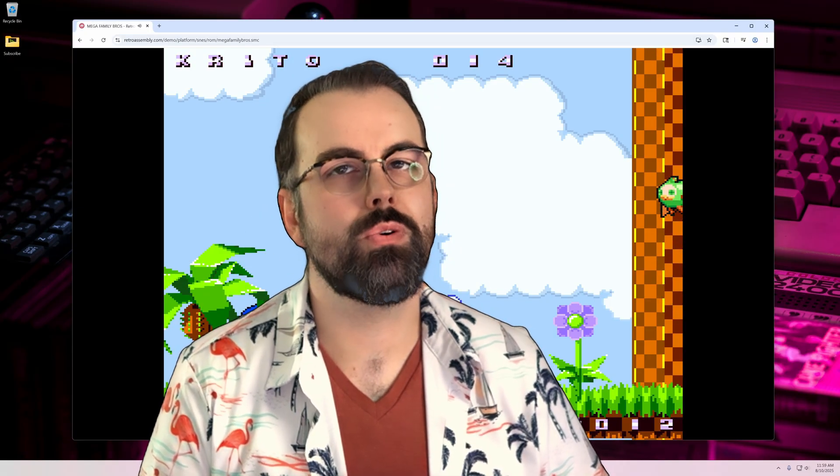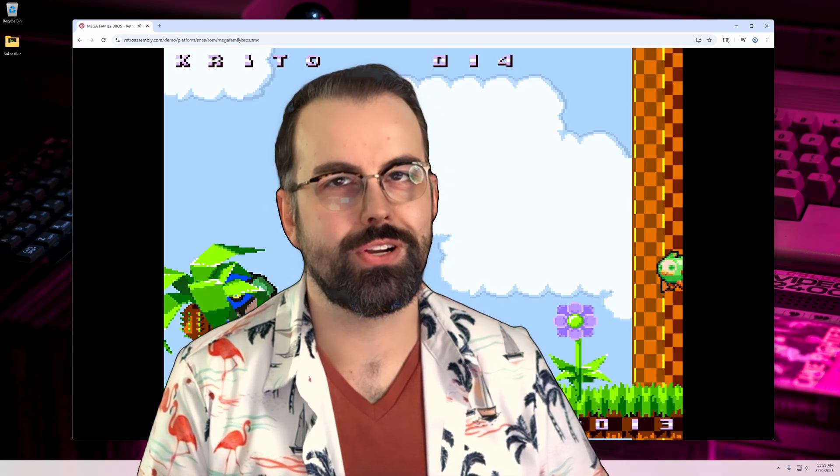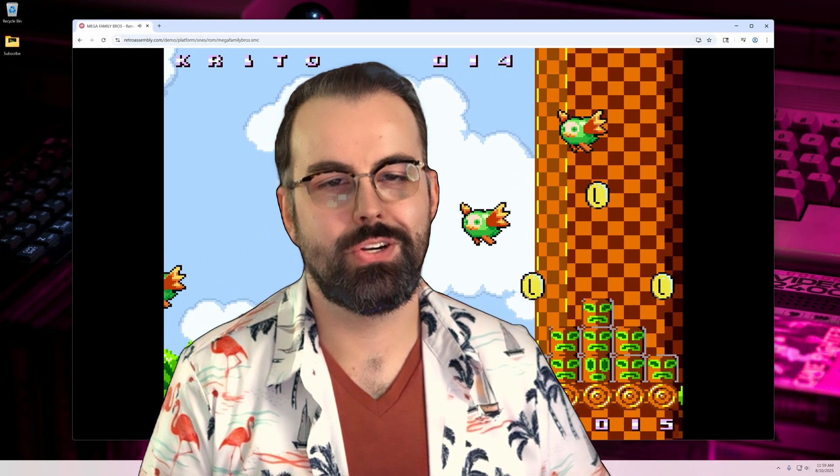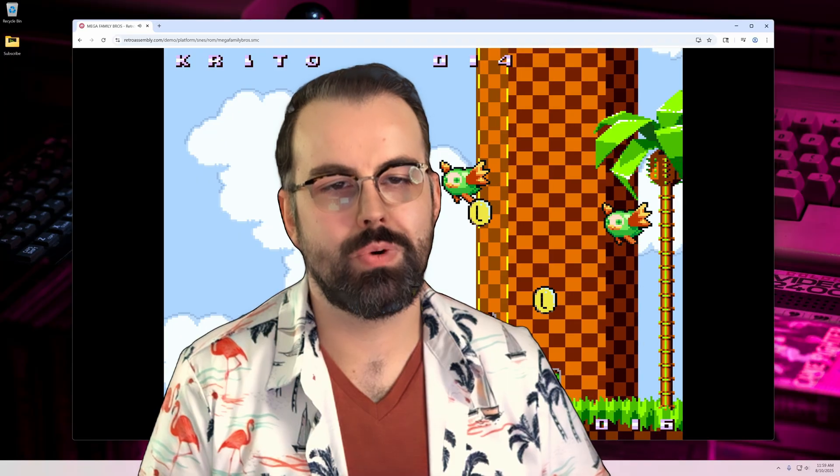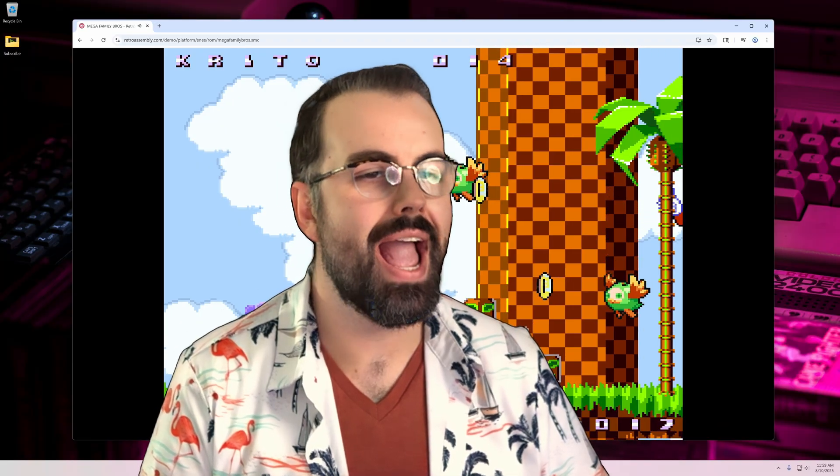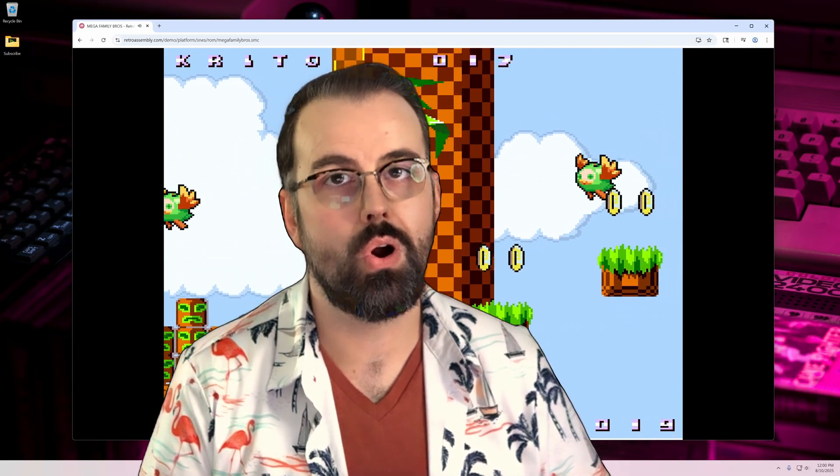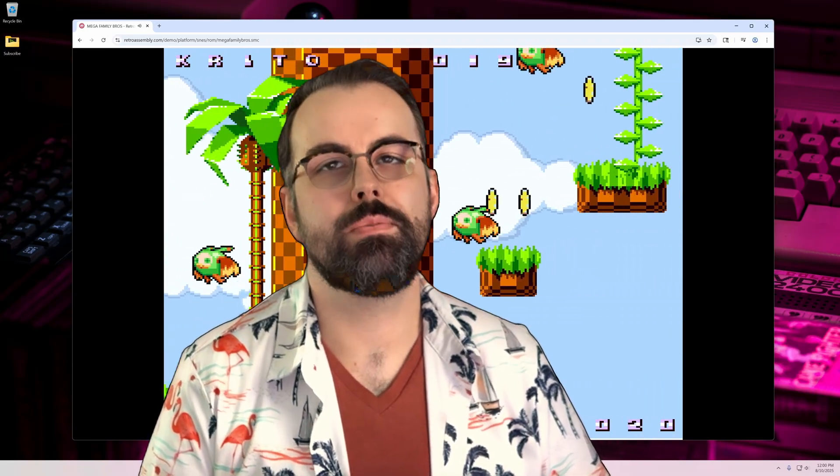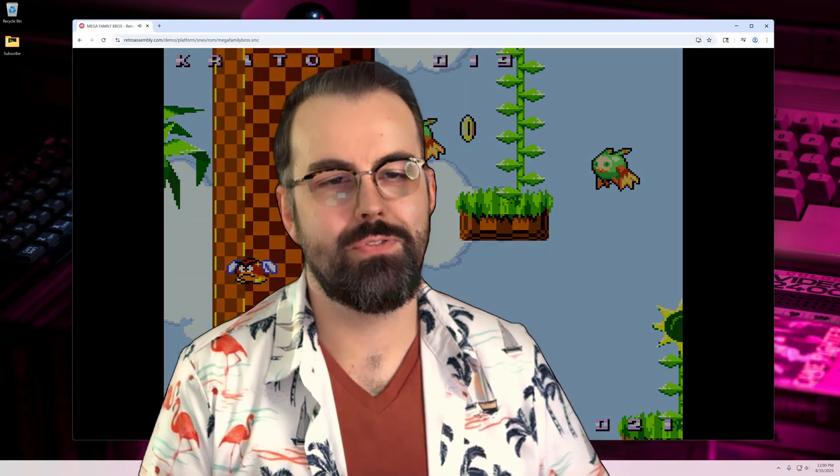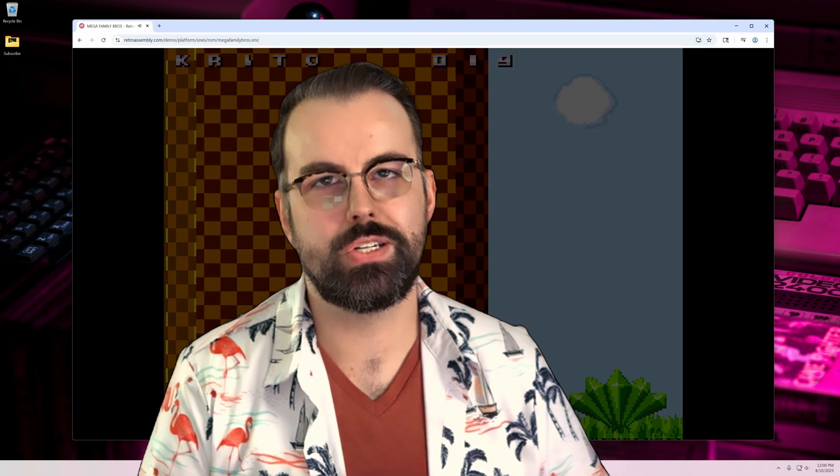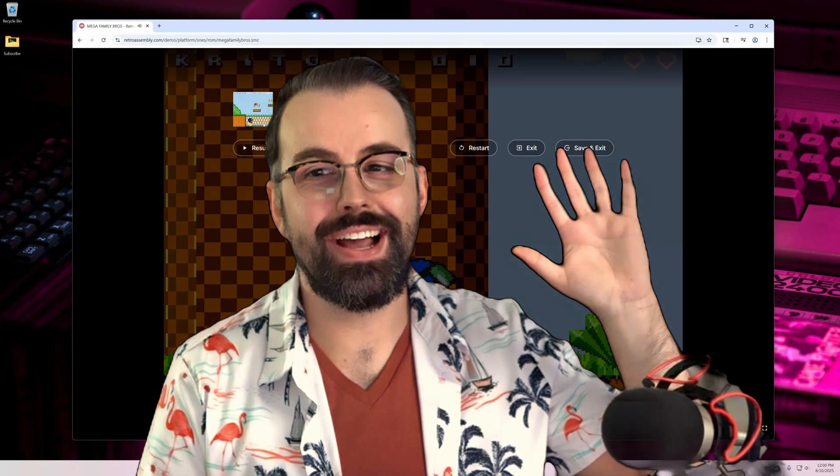Okay, that's a wrap on the RetroAssembly tutorial. It's a fun and easy way to create an accessible retro library for every browser-enabled device in your home. Comment more if you want more tutorials, and make sure to subscribe. Goodbye!